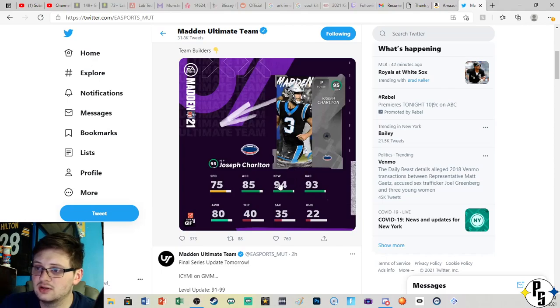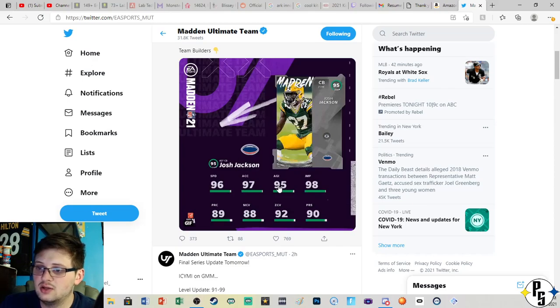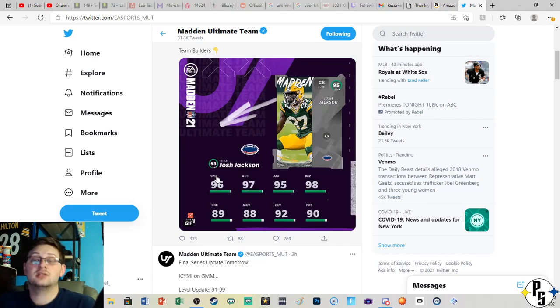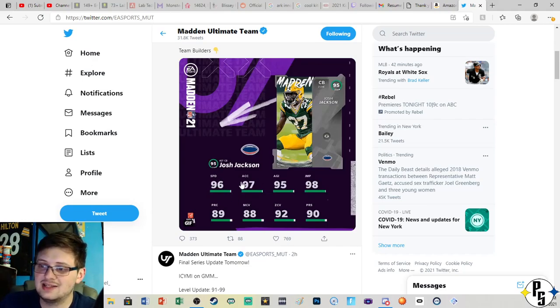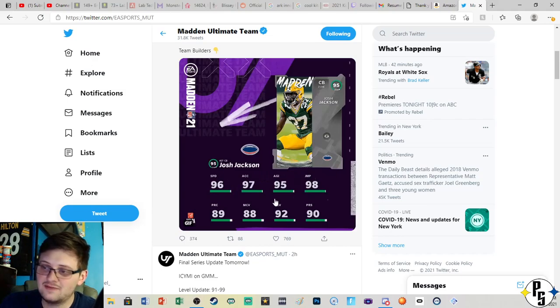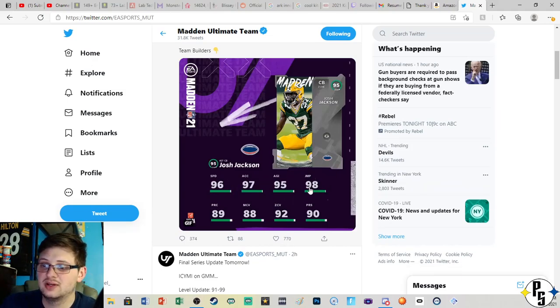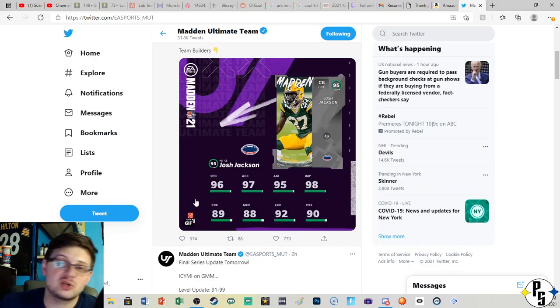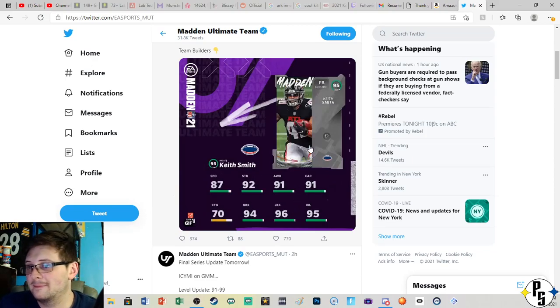Next is Joseph Charlton for the Panthers, 94 kick power, 93 kick accuracy. Then you have Josh Jackson, now he physically beautiful, 96 speed, 97 acceleration, 95 agility, 98 jump, and then when it comes to actually playing football, okay.